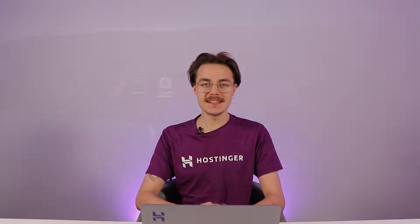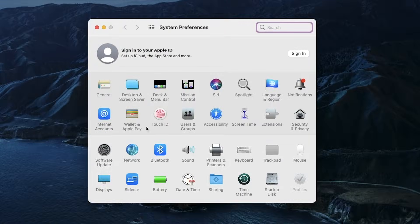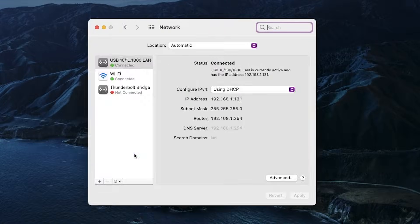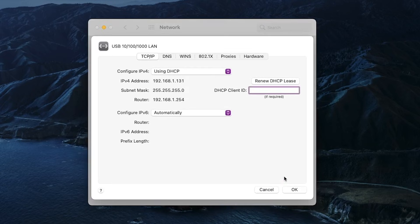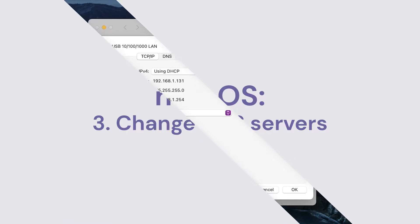Releasing and renewing the IP address on macOS is really easy. First, go to System Preferences and click on Network. Then select your internet connection and click Advanced. Navigate to the TCP/IP tab and click 'Renew DHCP Lease'. Finally, press OK and restart your computer.